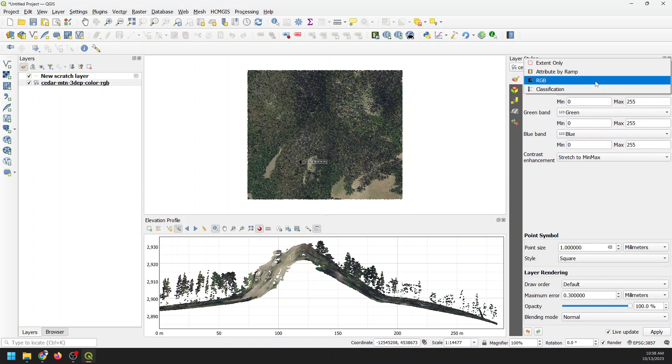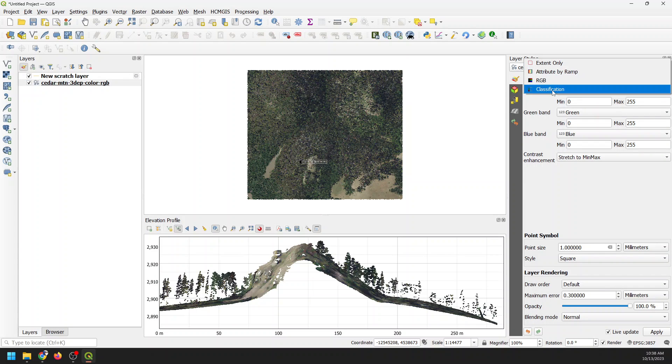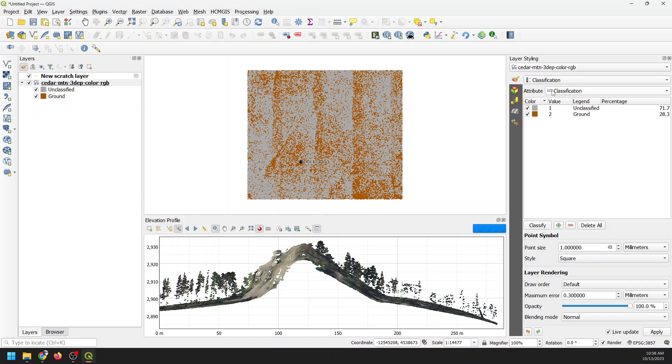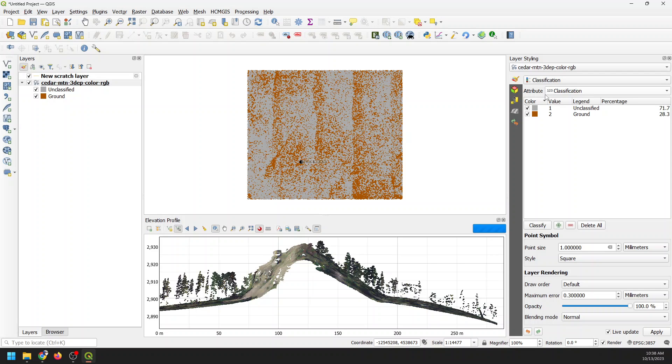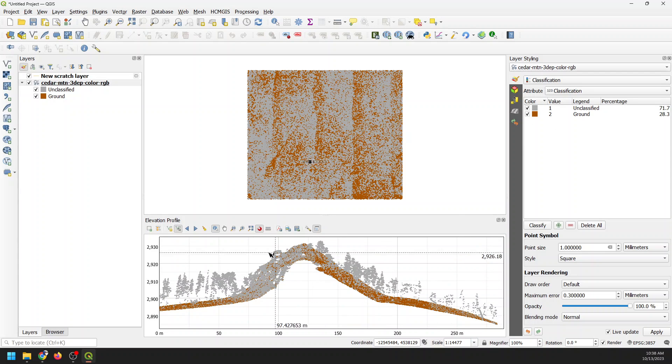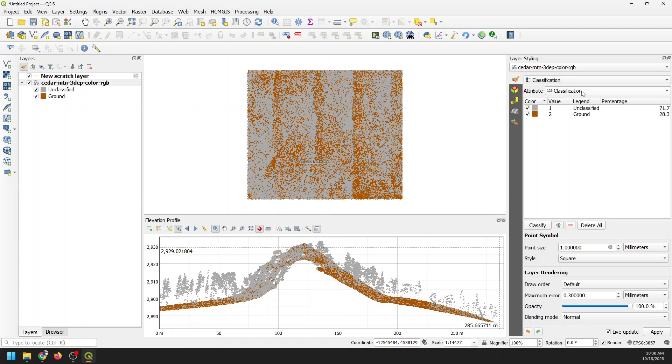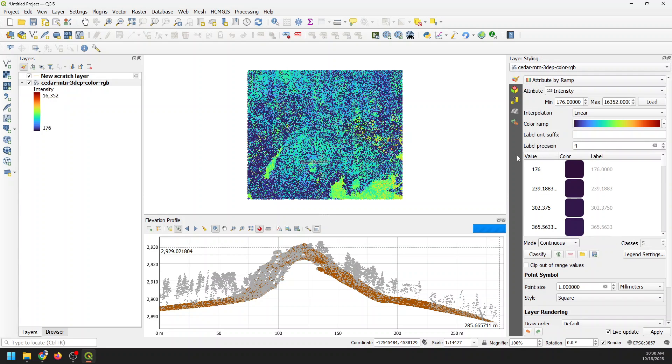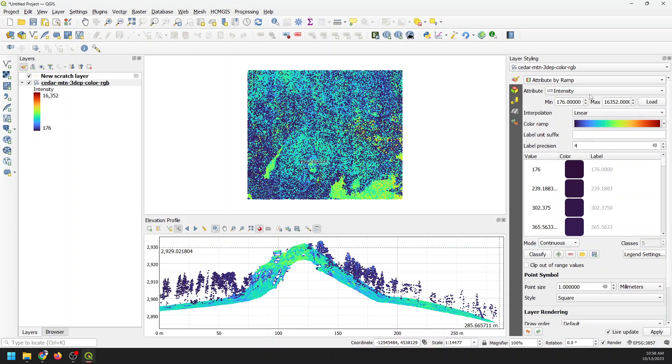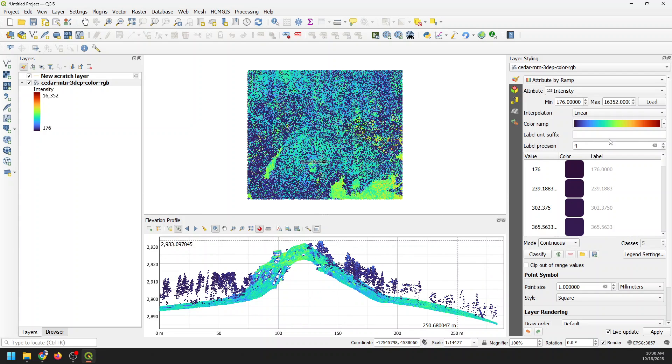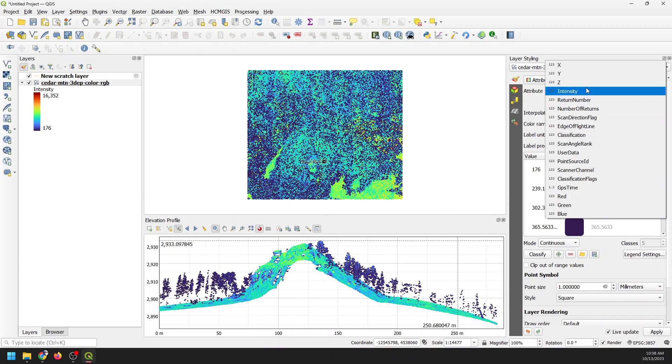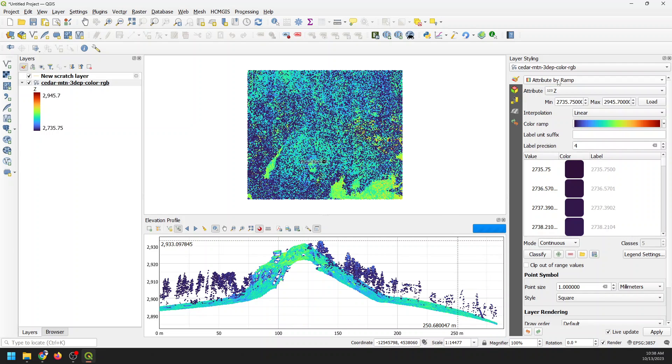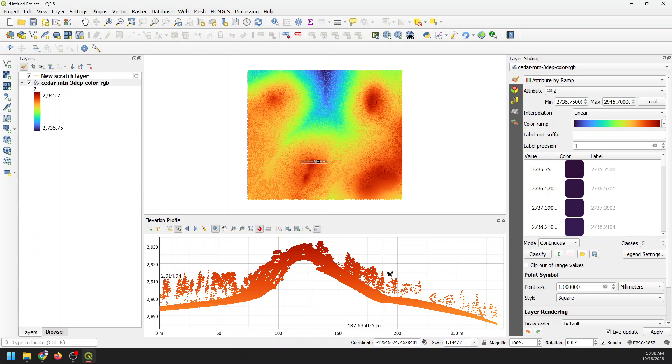Now let's go ahead and do some symbology adjustments so you can see how that changes. Instead of doing RGB, I can attribute by classification, for example, and you can see that changes to ground points and unclassified points. I can change this to attribute by ramp. Then I can do it by intensity, I can change it to the Z value and you'll see that changes there also.